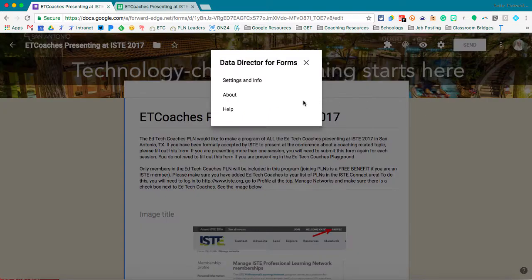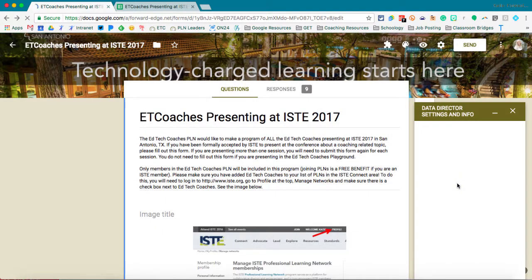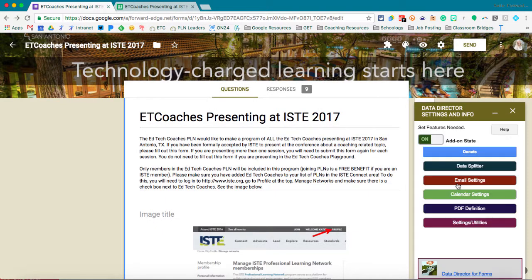I'll open up Data Director for Forms. It does a lot more than what I'm going to show you. The main thing that I use Data Director for is to collect and email the edit form link.